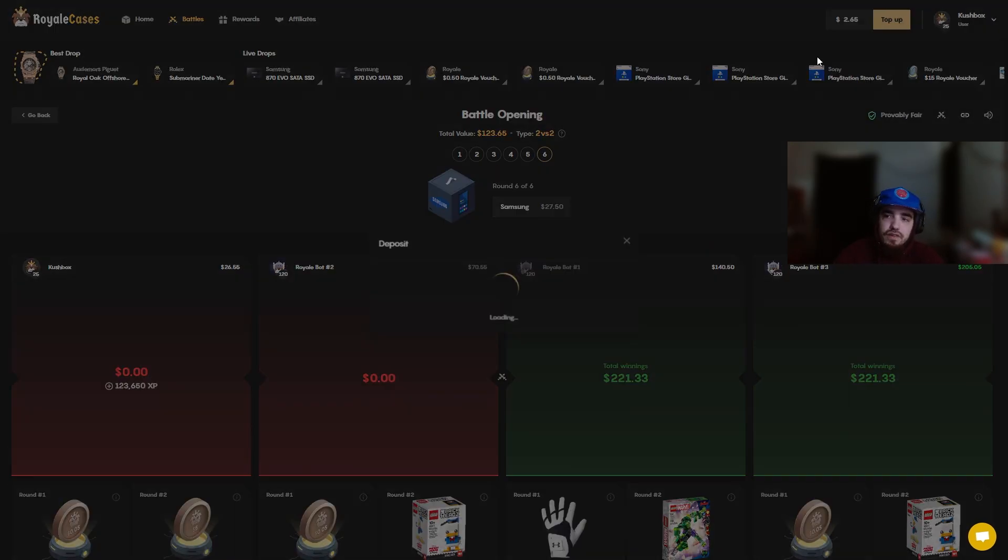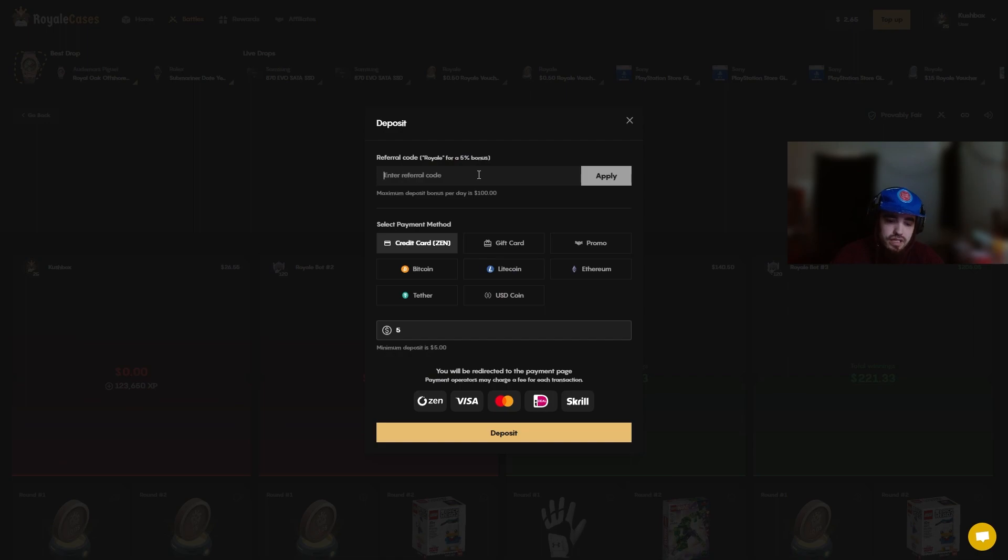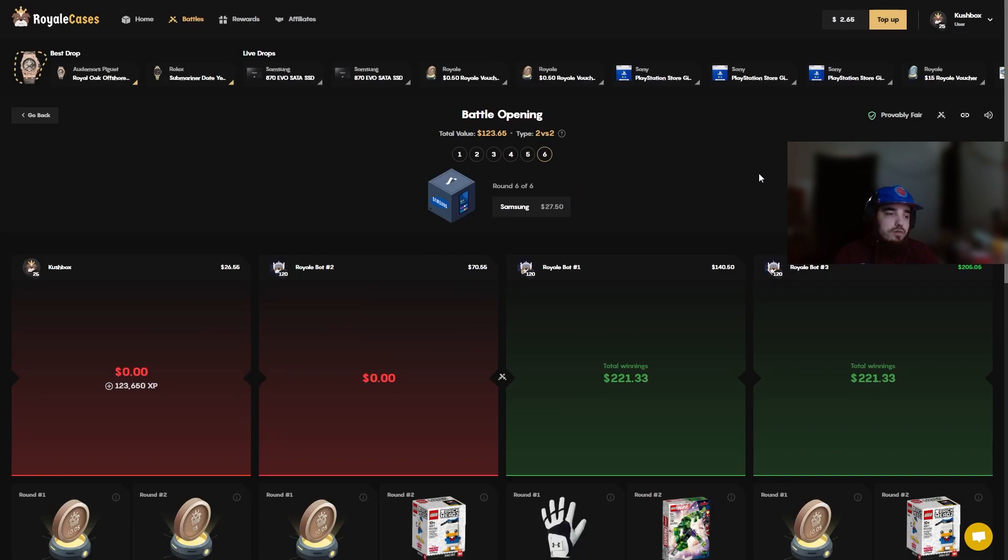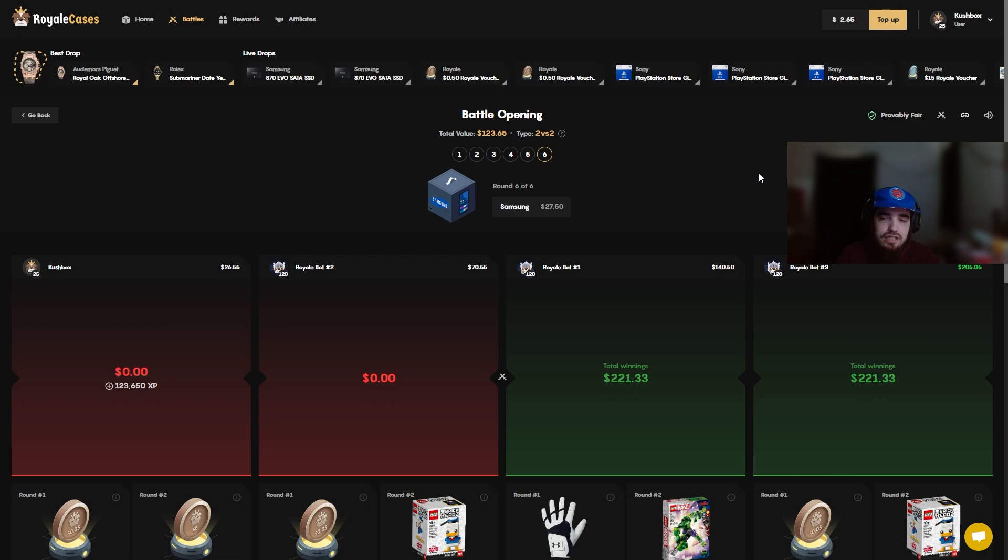If you guys are gonna deposit, use code kushbox when you do deposit, it will give you a 5% bonus to your deposit. It helps me be able to make these videos possible. I appreciate each and every one of you that made it this far in the video. Thank you guys so much, I'll see you guys in the next one, peace.